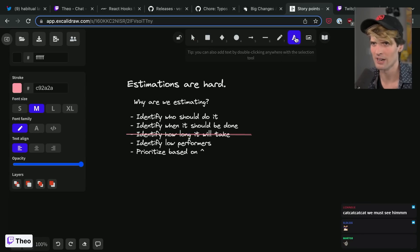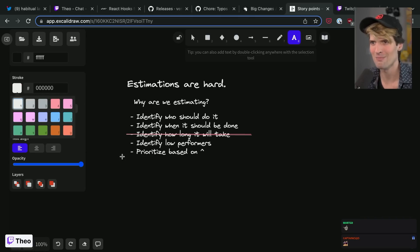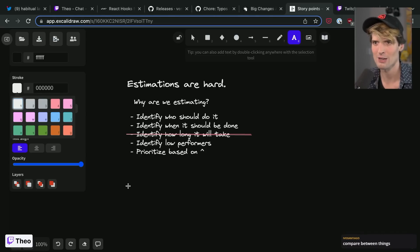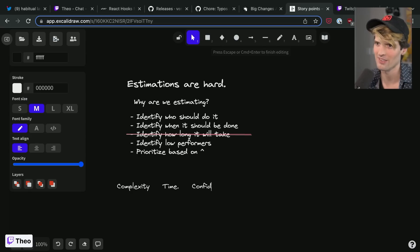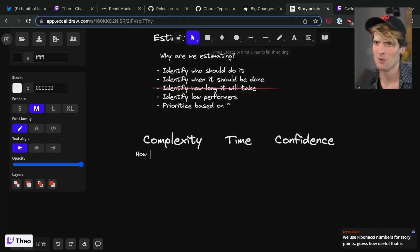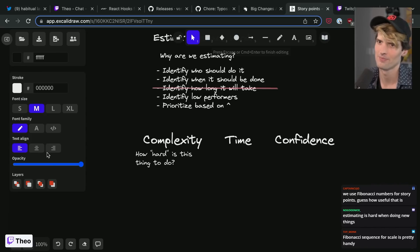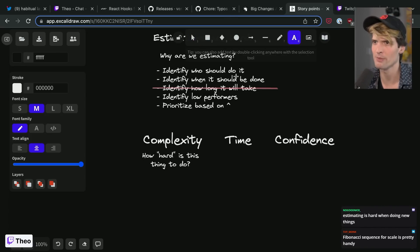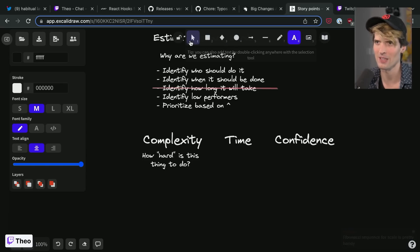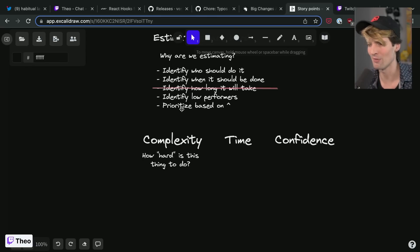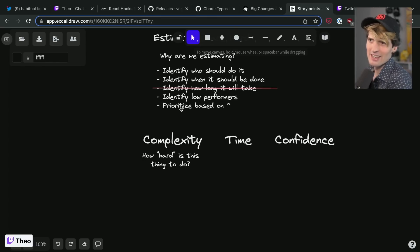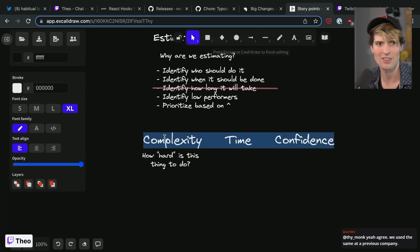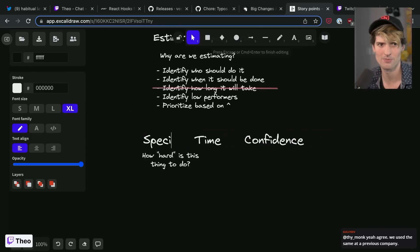I'm going to propose, and I've thought about this a lot but not recently, a new measurement system for estimation. It's not going to be based on one value like a single number that you assign, it's going to be based on a few. Complexity, time, confidence. So complexity is how hard is this thing to do? I also think these should probably be ranked out of 10. It's a score of how specific and how skilled should the person doing this thing be. Instead of complexity you could even relabel this as specialization, I think that would be fair too. I think I prefer complexity.